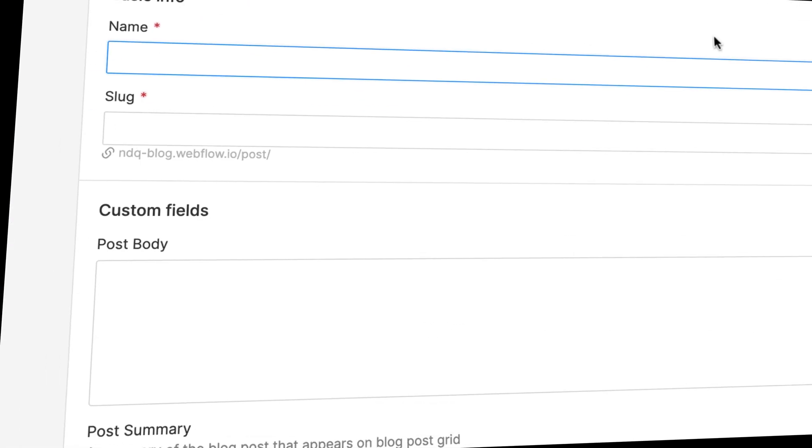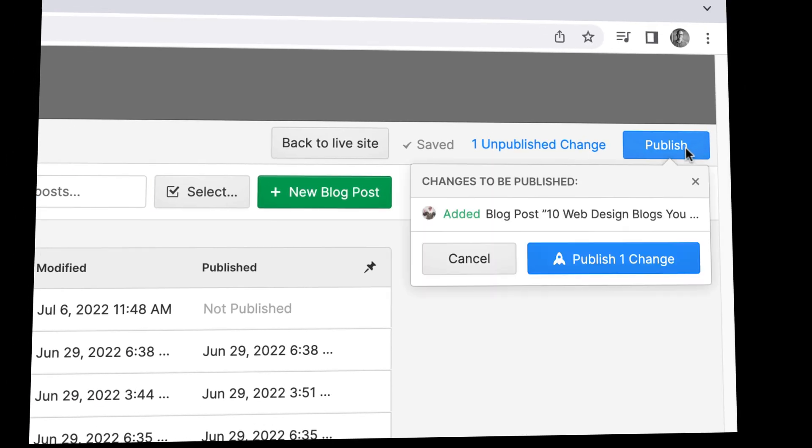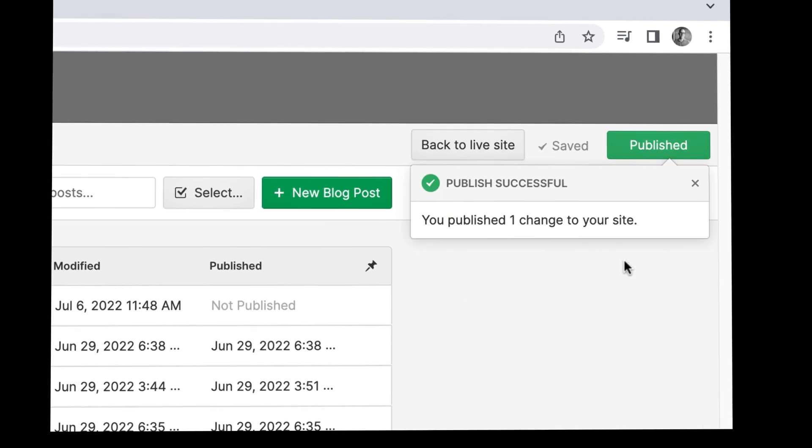So once we've got the fundamentals of Webflow under our belts, we'll then look at creating a dynamic CMS website — we're going to create a blog. You'll learn how to create it and style it, but then how to hand over the responsibilities of that site to your customer, your client, your staff member, your houseplant — so they can log in and start making their own changes and creating their own blog posts, without any of your help.